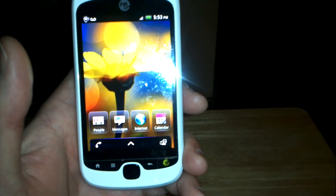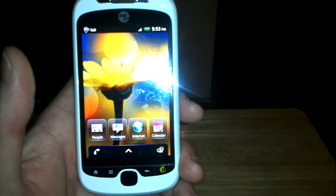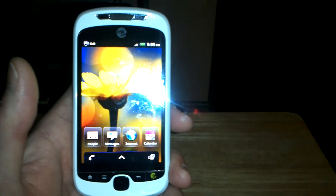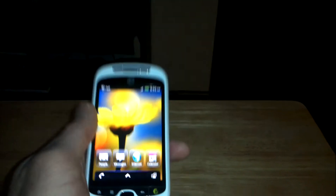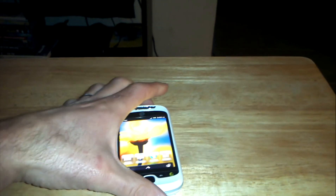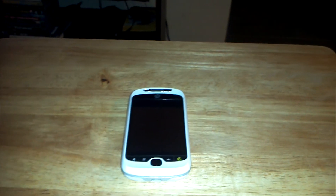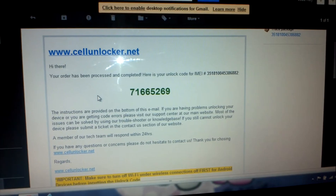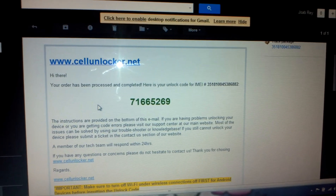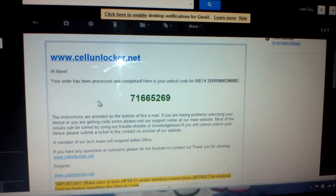Very simple process, very cheap as well. I highly recommend it. I've done this more than once and it works. Thanks again, from CellUnlocker.net.